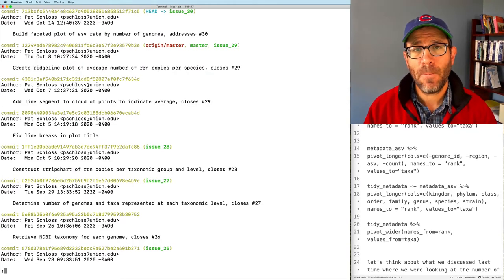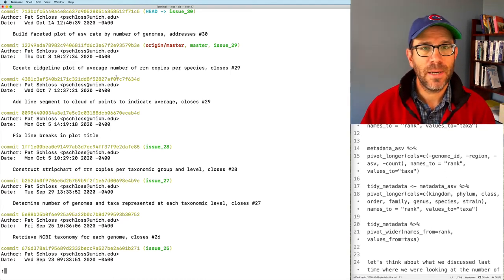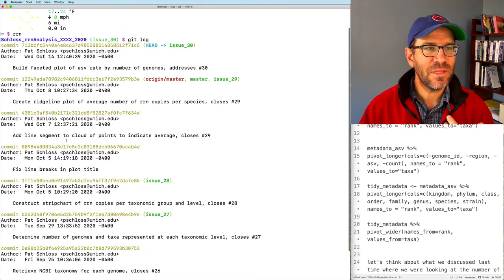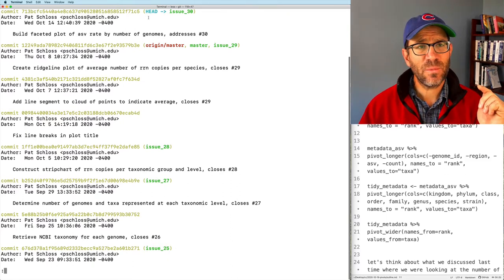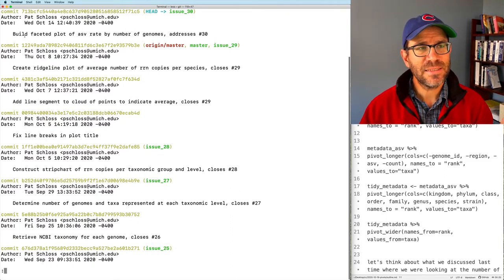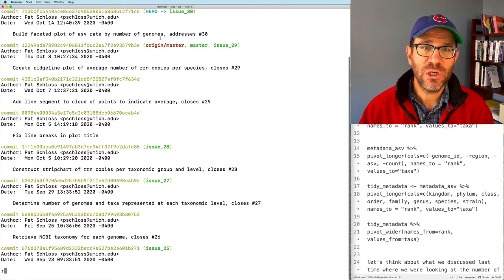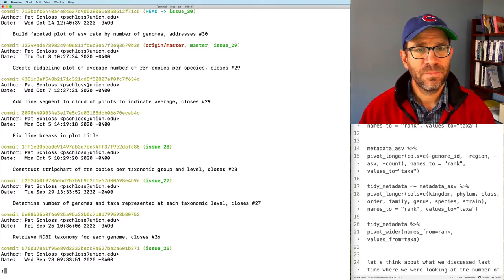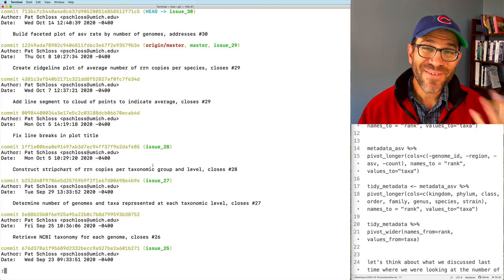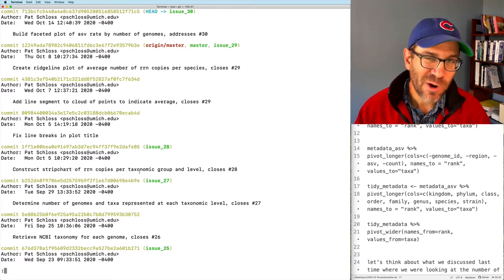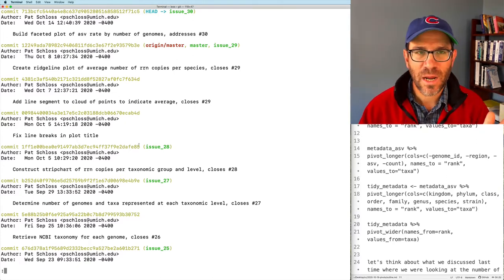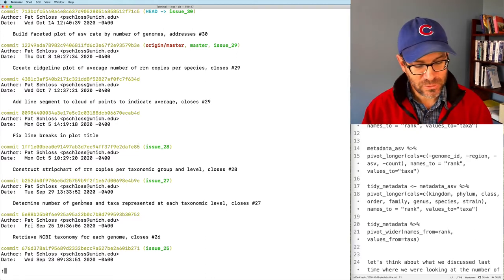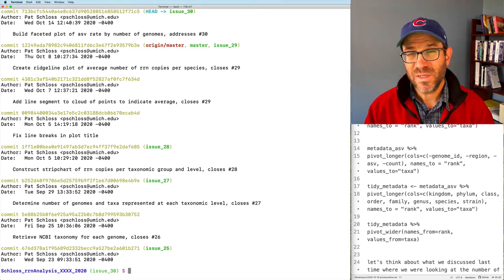Git log gives me an output showing where I am and where I've been. We can see all these past issues, as well as who committed them — it's me on everything. We see that we're currently on issue 30, and the last commit was to build a faceted plot by ASV rate and number of genomes, and that this addressed issue 30. So we're going to add another commit before we close it. I find this really nice because if I've left a project and come back, I can quickly run git log to remind myself of what I've been working on. To get out of this screen, hit the Q key.